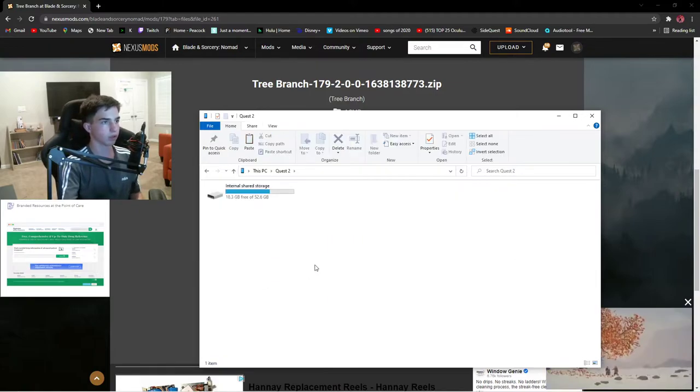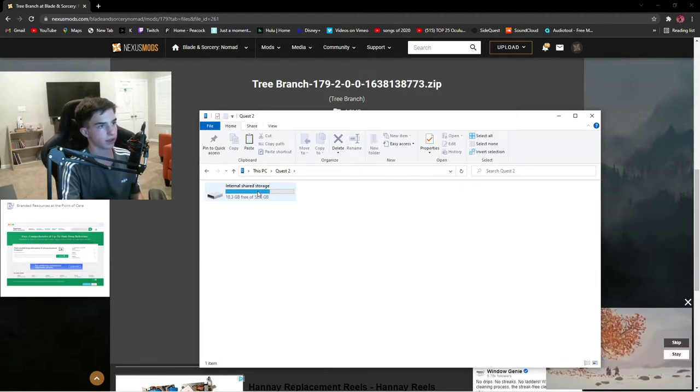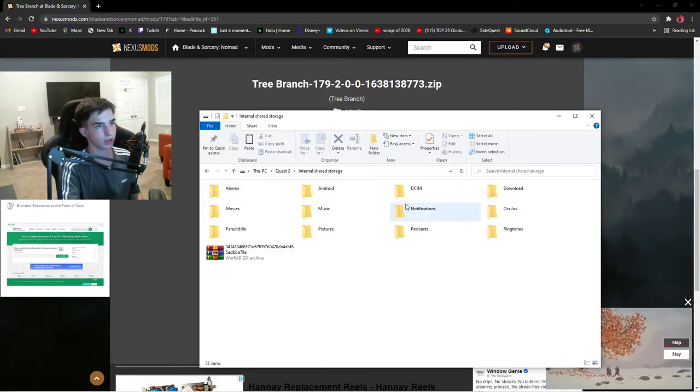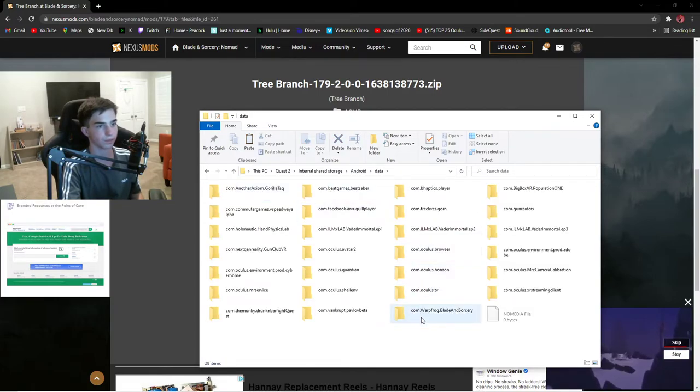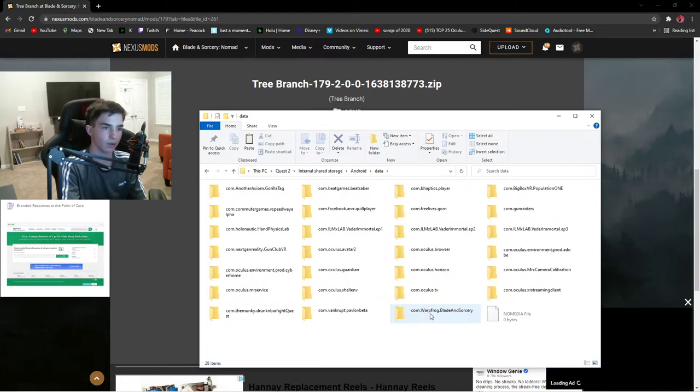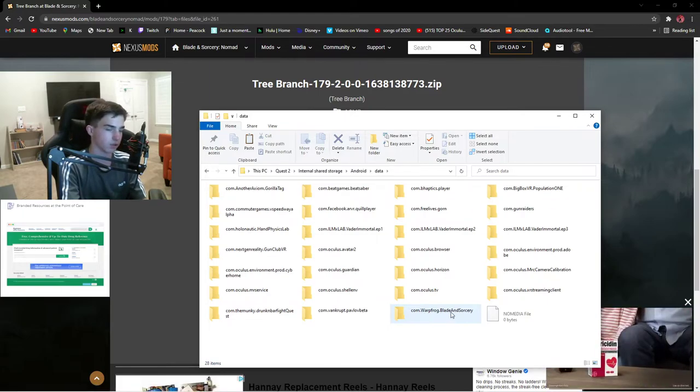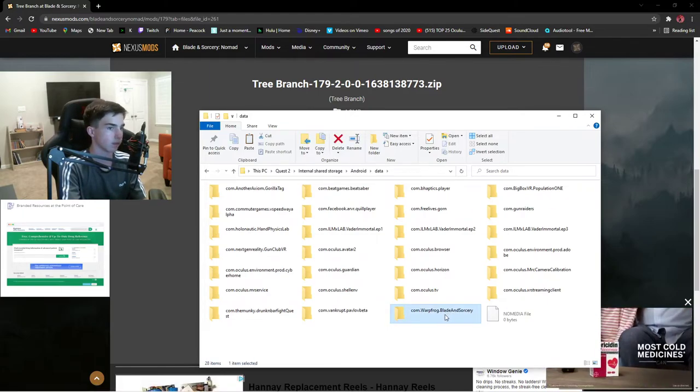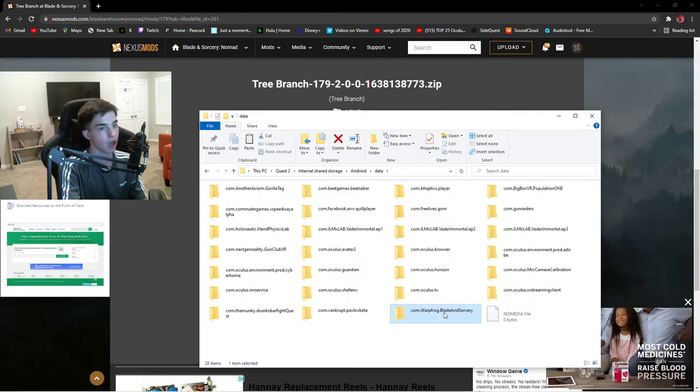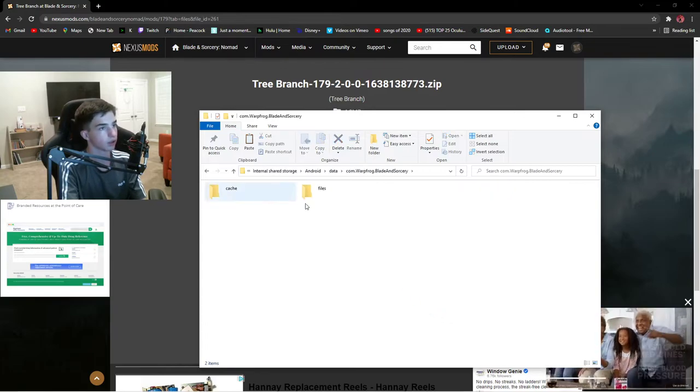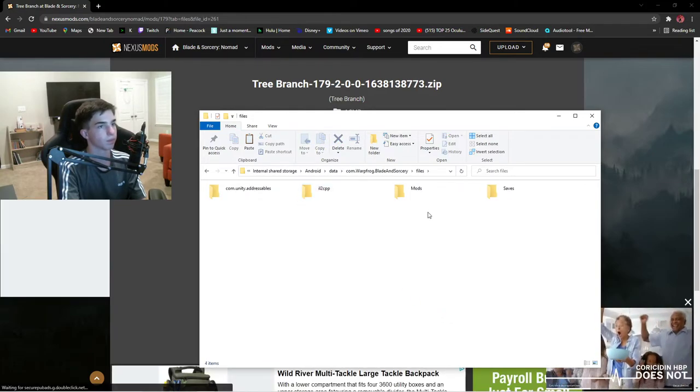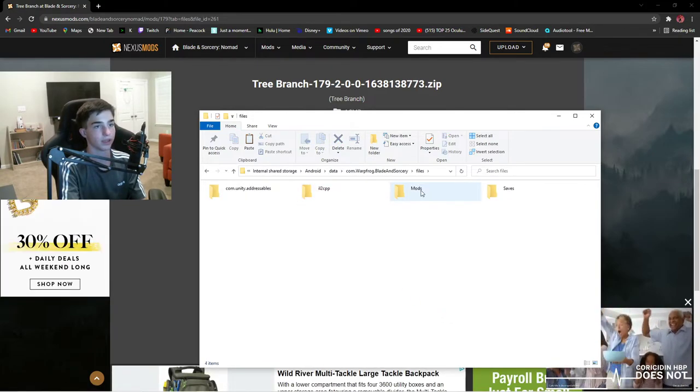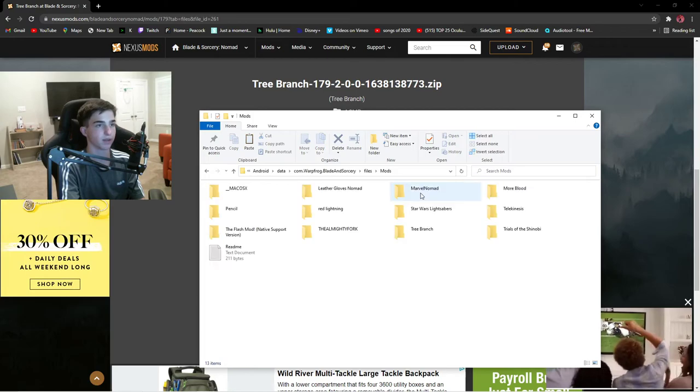So you're going to have to go to Internal Shared Storage, you're going to have to go to Android Data, and com.warpfrog.bladeandsorcery. You're going to have to go to Files, and this should be right here.